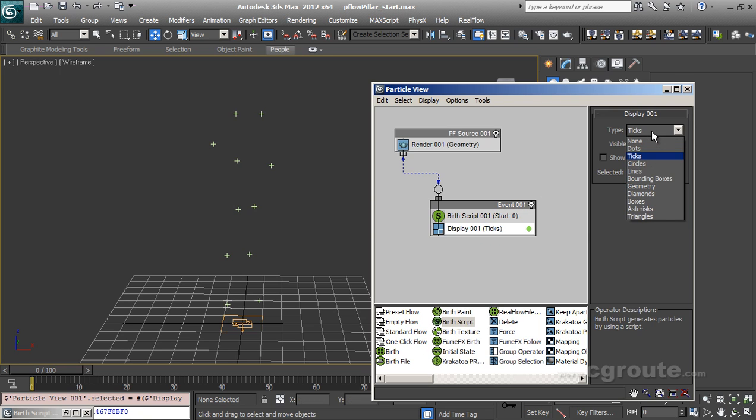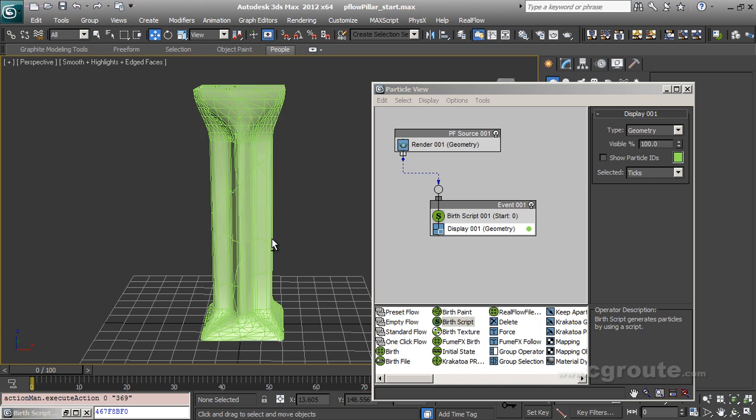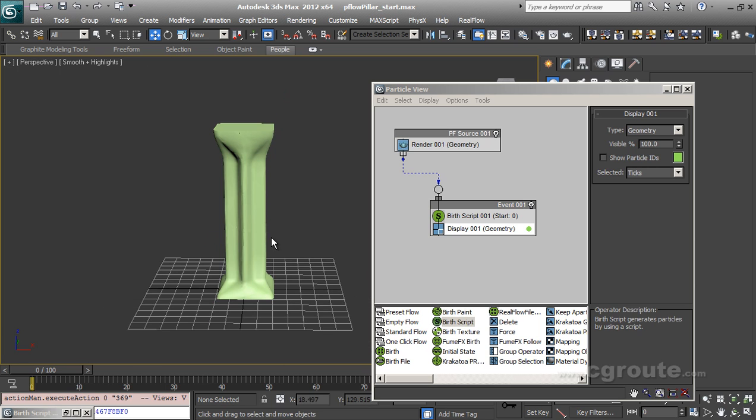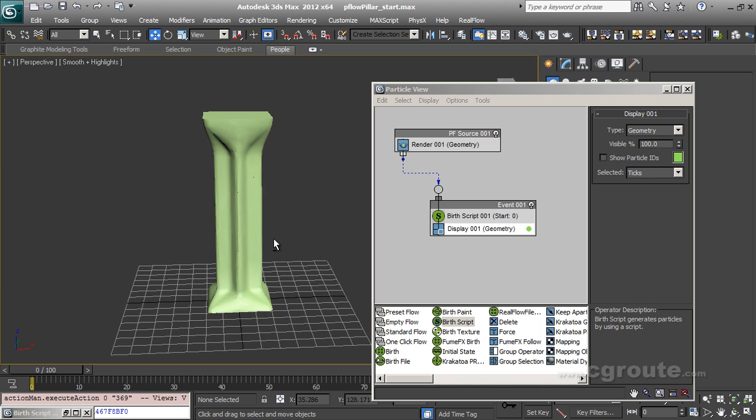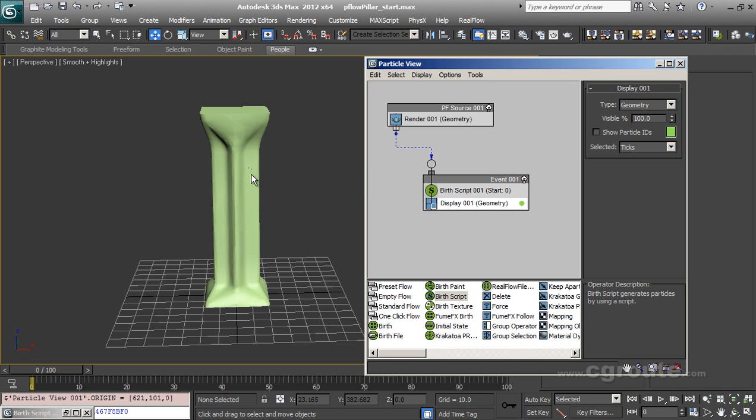So here are my particles. Let's see by doing it geometry. And here you go. Now these are your particles. These are not mesh objects. And now you can do whatever you want with these particles.